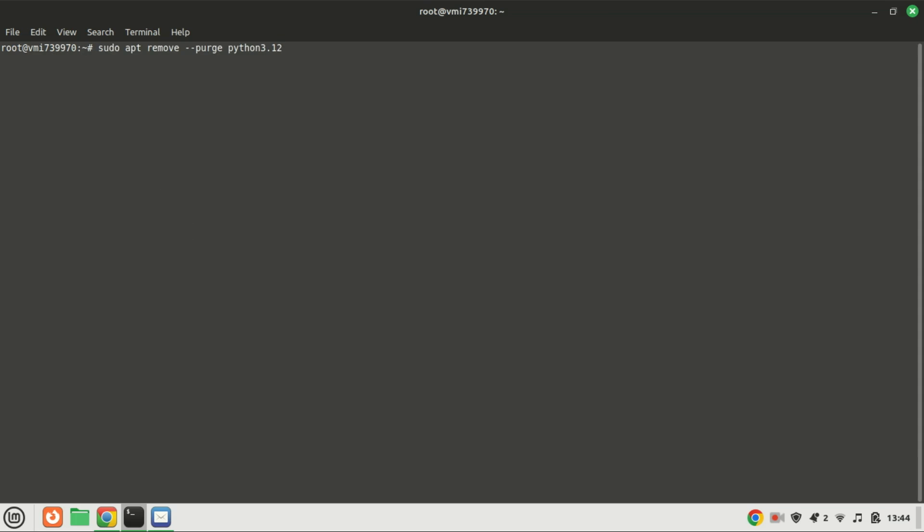If you want to remove or uninstall Python, just run this command. Just add the version number of Python you want to remove.